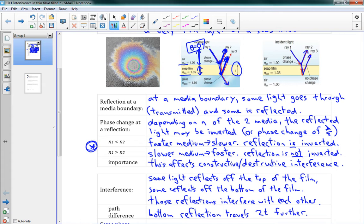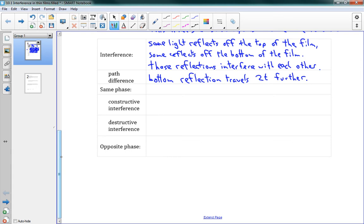Now we can start thinking: we have the same light, one traveling 2T longer. For constructive interference, we want the wavelengths to line up, so that 2T distance needs to be some multiple of the wavelength. For destructive interference, it needs to be half a wavelength longer than some multiple of the wavelength. But that's only true if they're in the same phase — if both have the same reflection phase change, where sometimes they get shifted by lambda over 2.